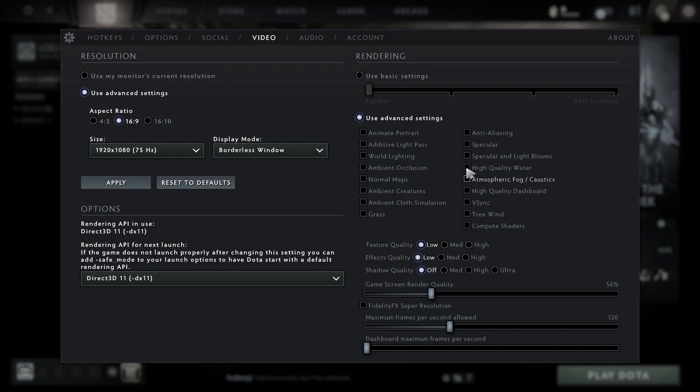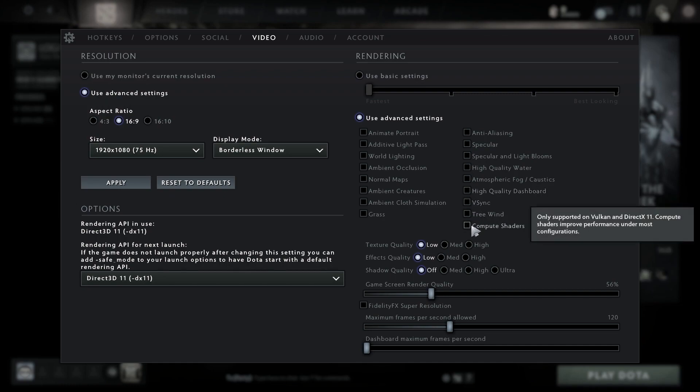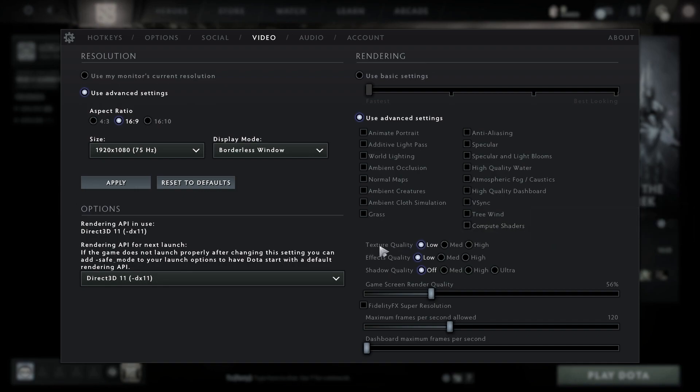Uncheck atmospheric fog/caustic, uncheck high quality dashboard, uncheck vertical sync, uncheck tree wind, uncheck compute shaders. Texture quality select low.